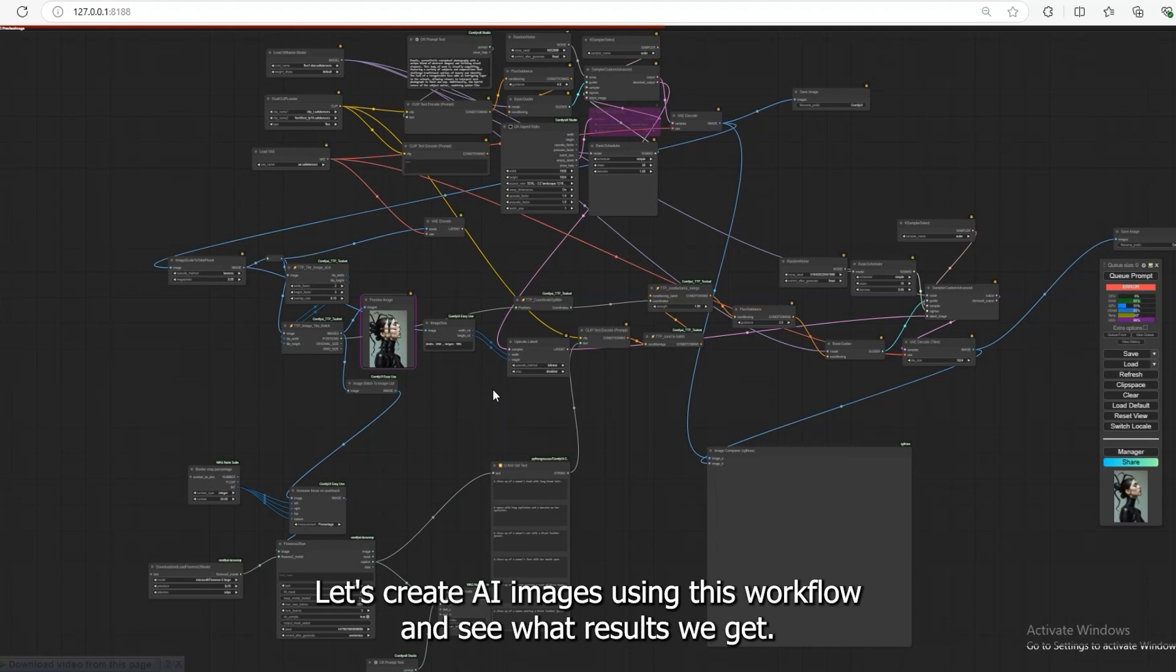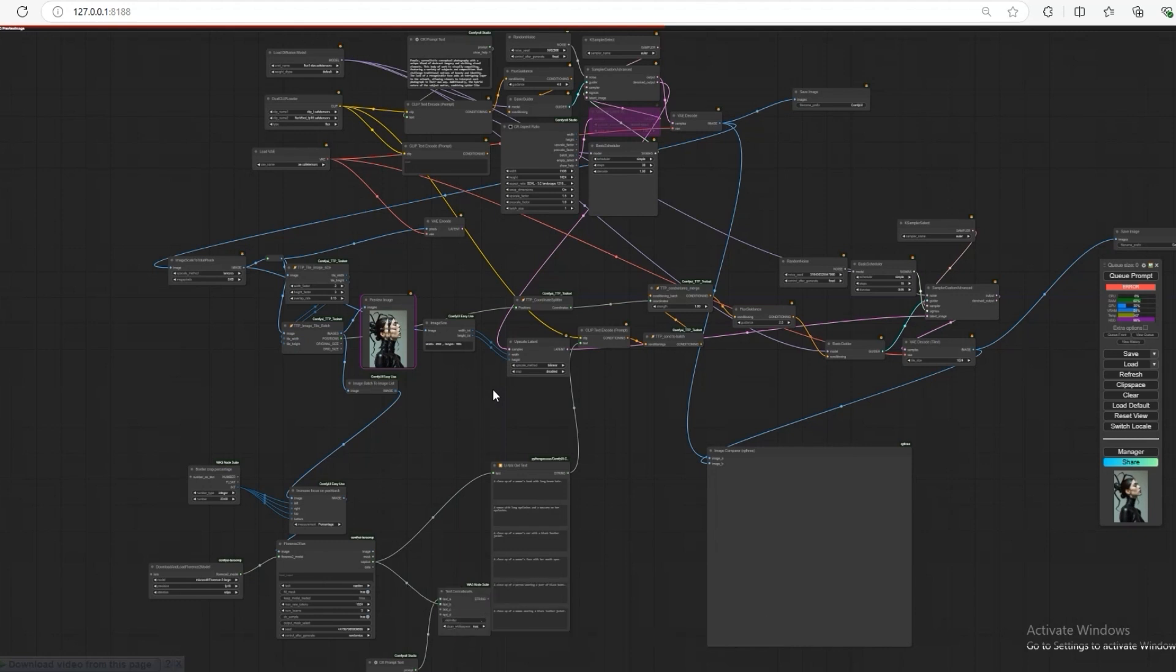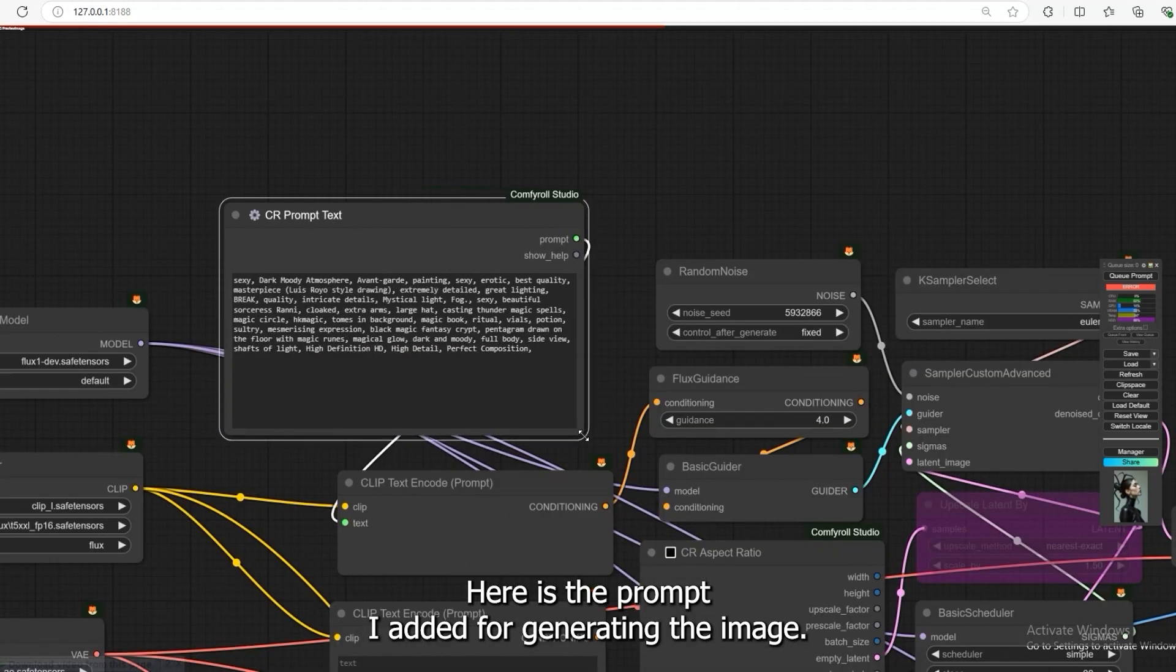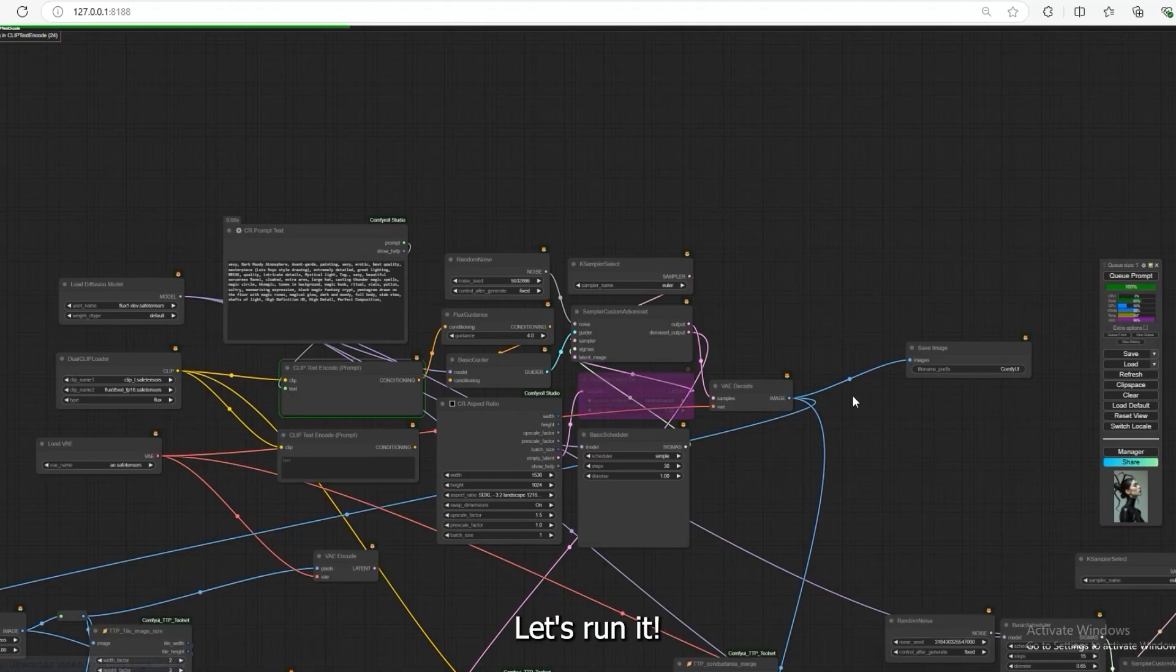Let's create AI images using this workflow and see what results we get. Here is the prompt I added for generating the image. Let's run it.